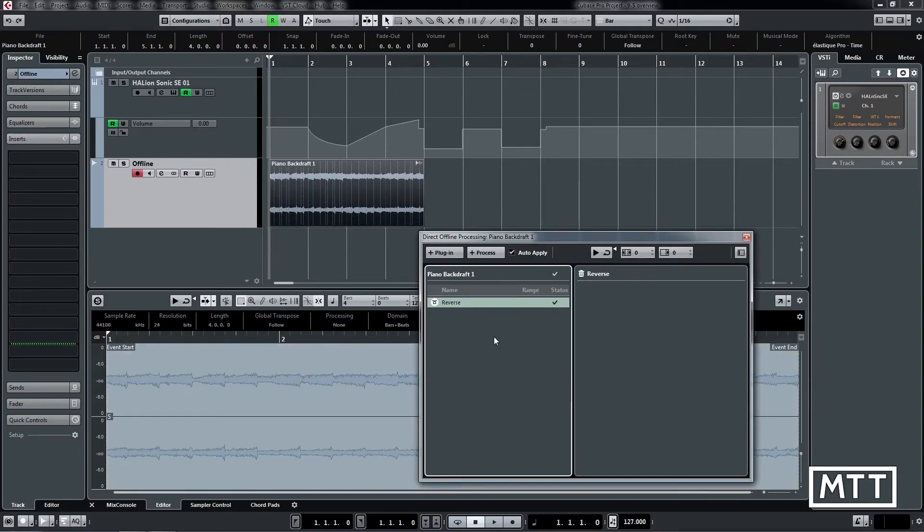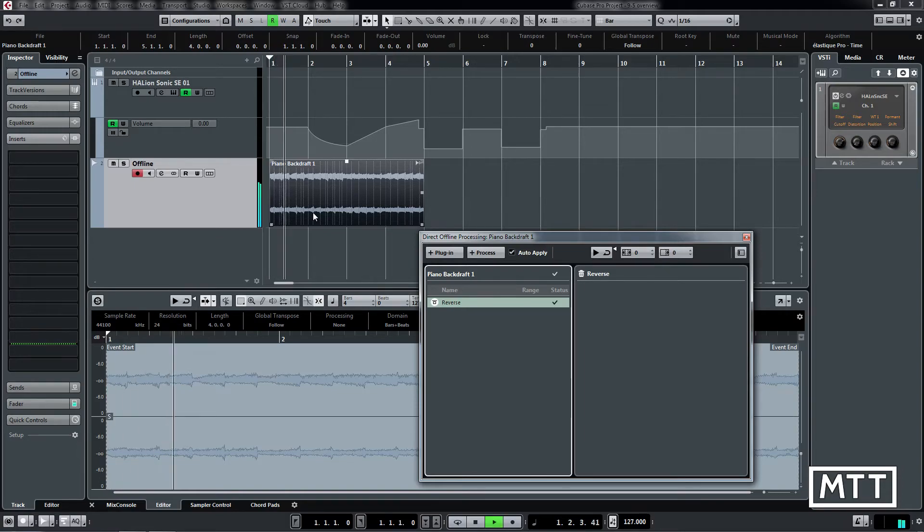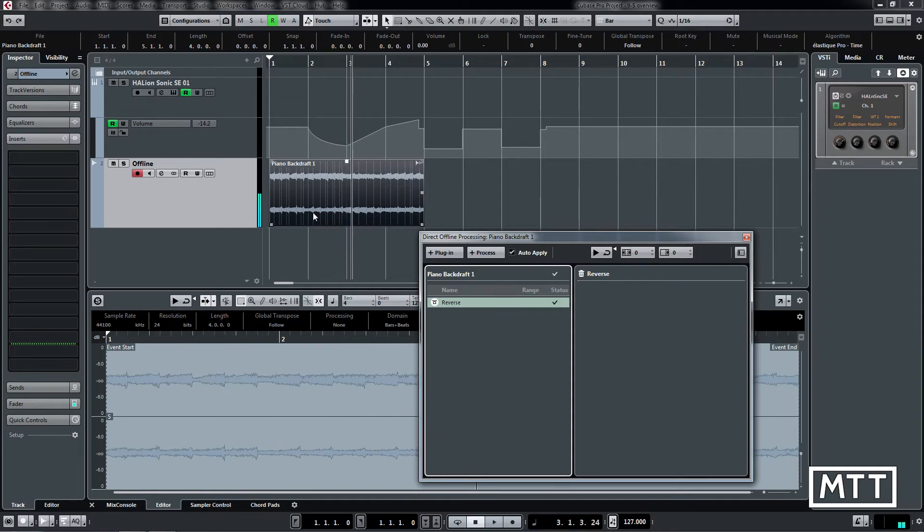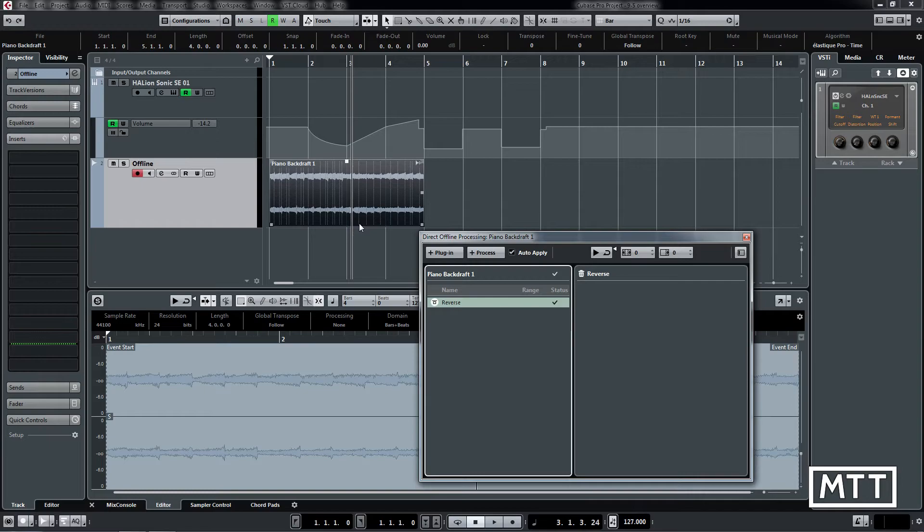Let's just apply reverse on there. You can see straight away it's reversed that, it now plays backwards. While obviously you could do that process normally just by right-clicking and processing, in the main video we'll see why this is actually useful for more complicated things.